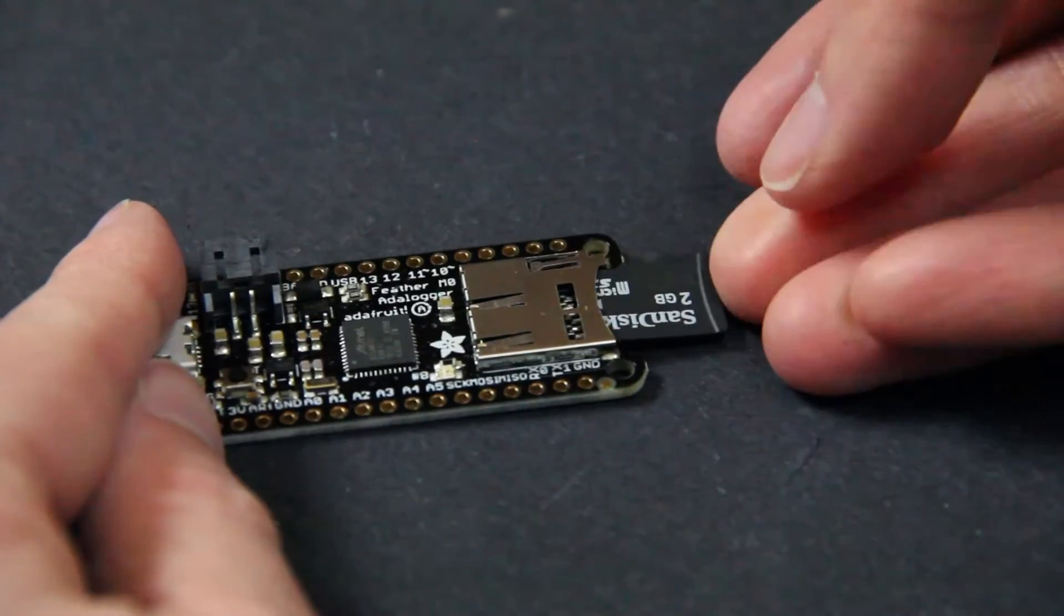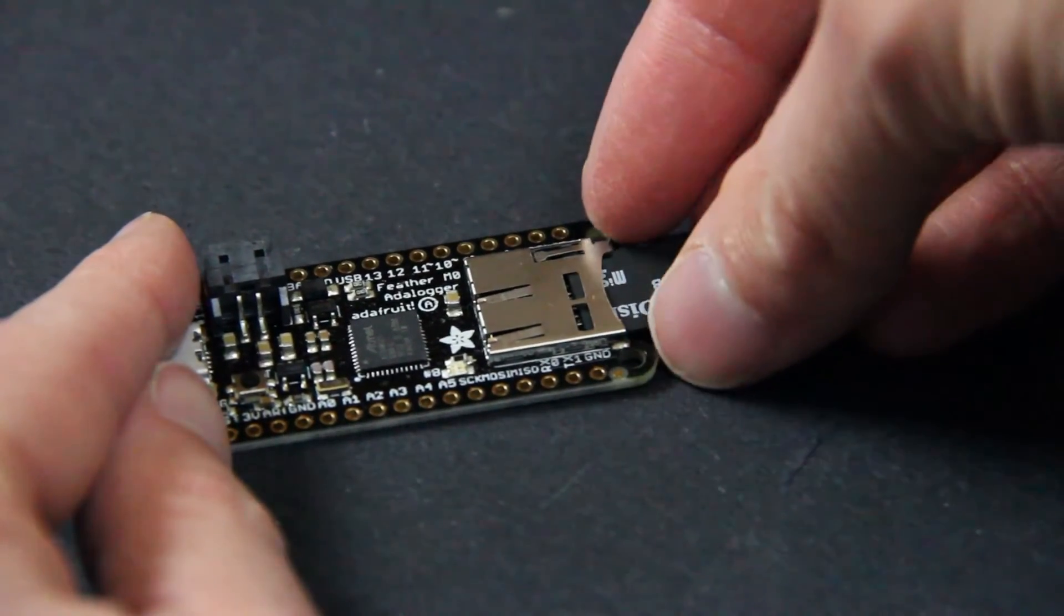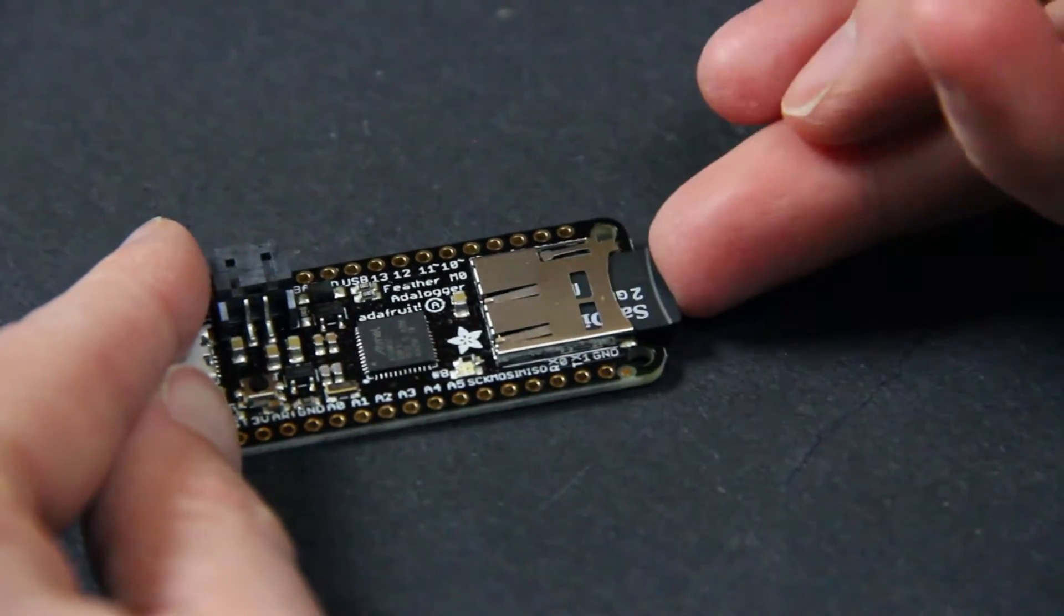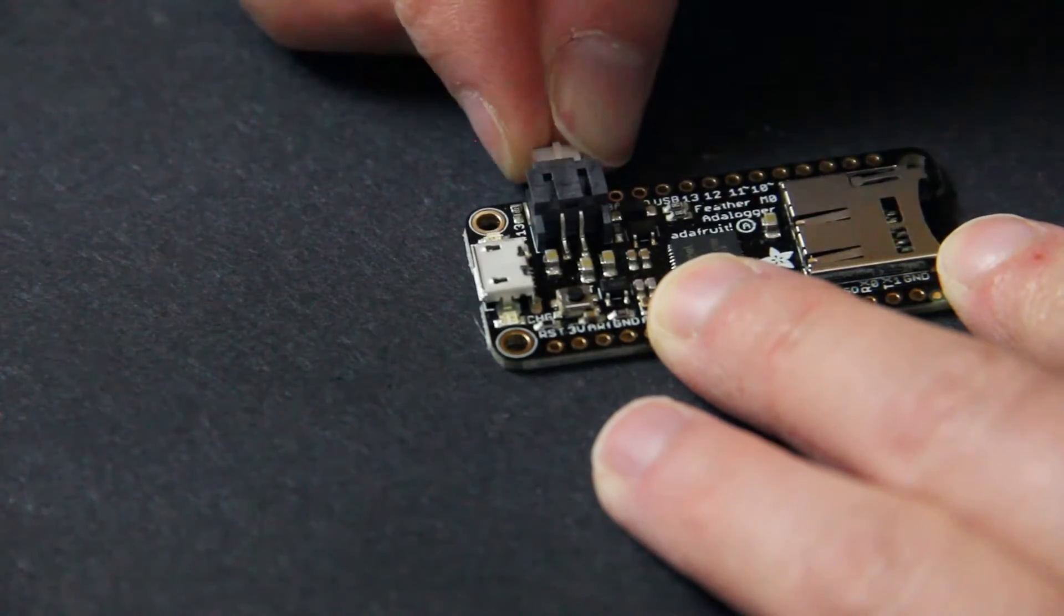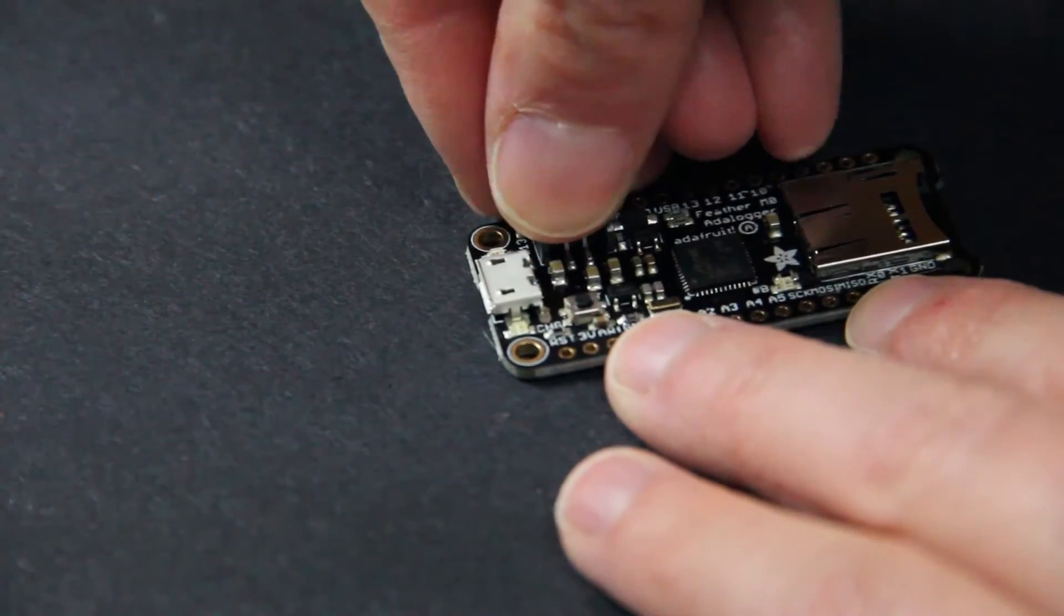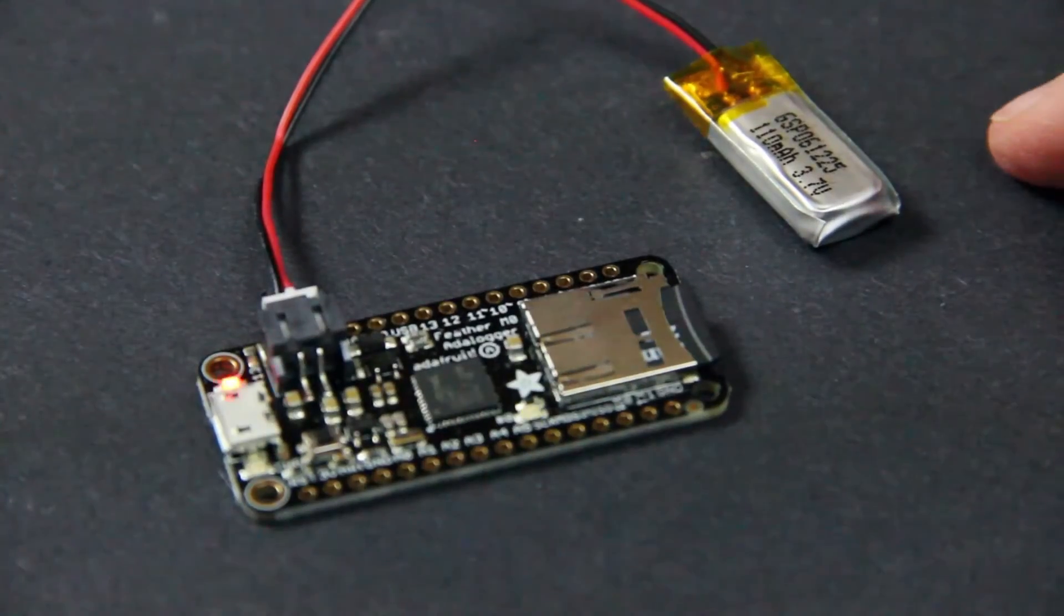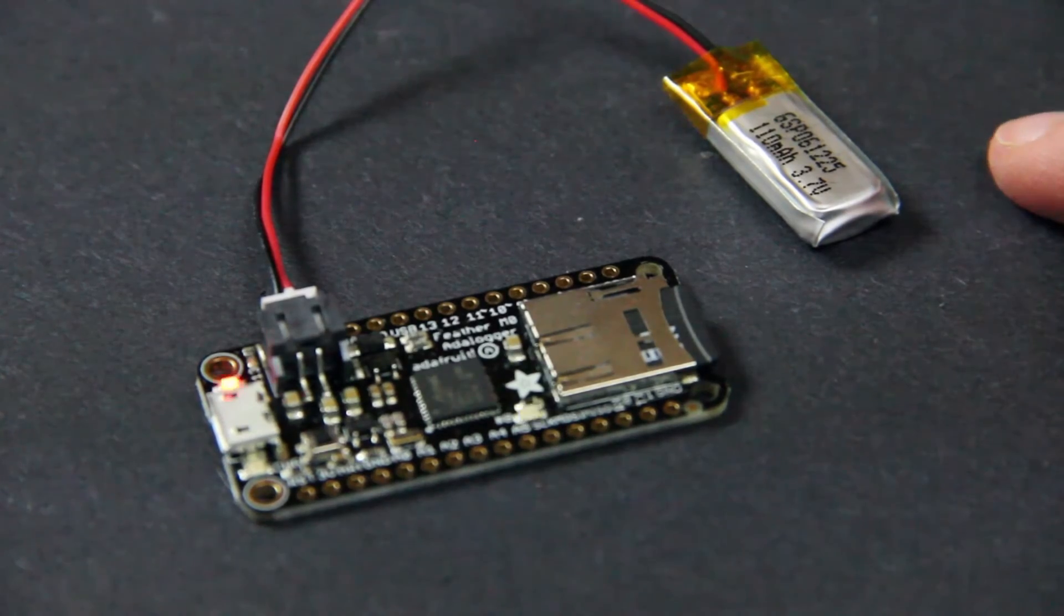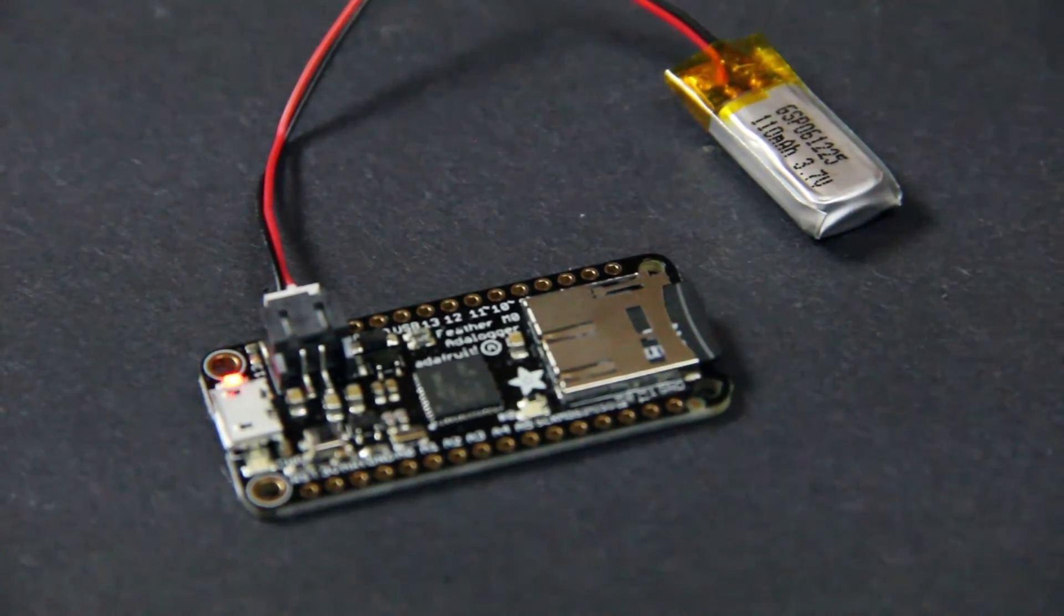But the most promising is the Feather by Adafruit. It has a microSD slot and a battery hookup. This makes it really easy to program, record, power externally and if we want to put it on a rocket or just leave it outside it can log data remotely.